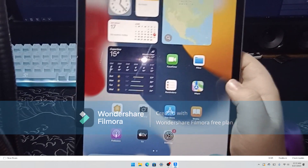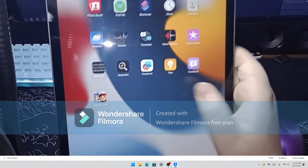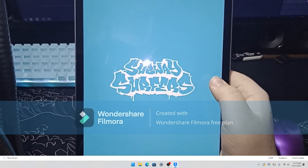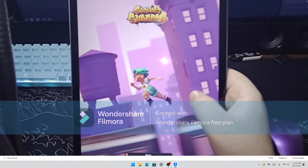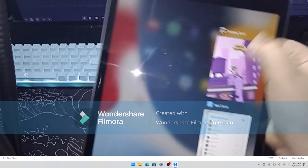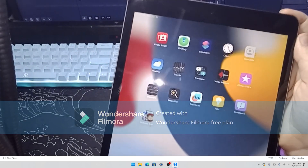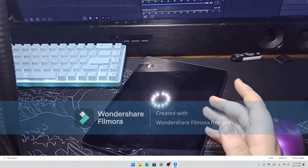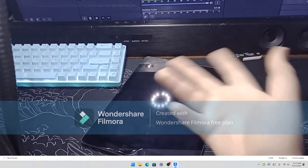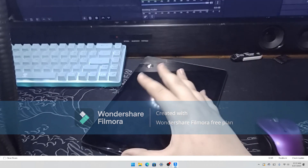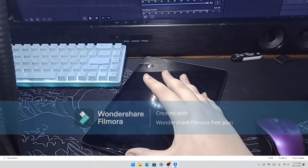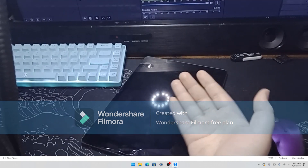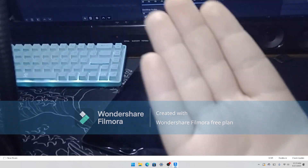You can see Subway Surfers works — you can play it and whatnot. But yeah, thank you guys for watching. You can also sign into Gmail and stuff like that. Comment, like, subscribe, and I'll see you guys in the next video — bye!